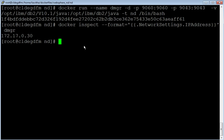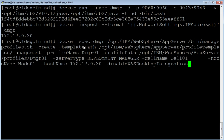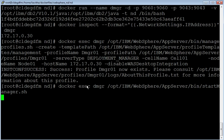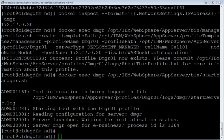Let us inspect the IP address of the container. Now let us create a deployment manager profile. The deployment manager profile is successfully created. Let us start the deployment manager. The deployment manager is started successfully.